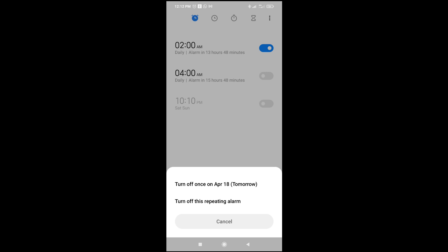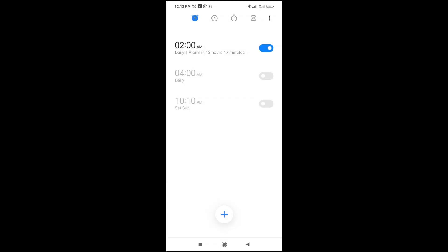But if you want to turn it off for just 24 hours, just click on turn off once on April. So let's just turn it off permanently. As you can see, the alarm has been turned off permanently.